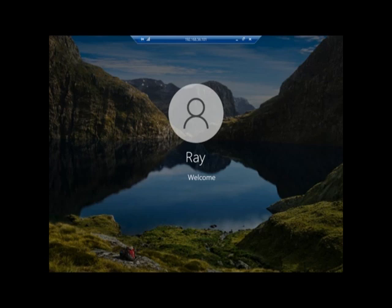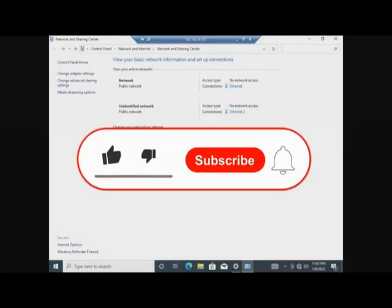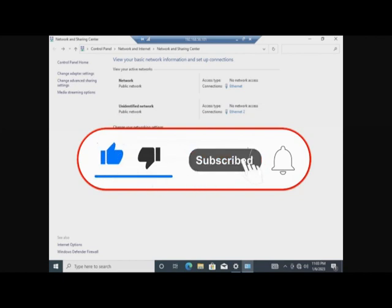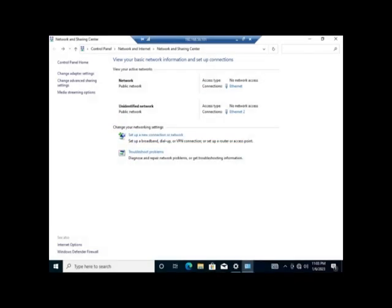Successfully connected remotely to the virtual machine from the host computer. If you have any questions or issues replicating this, leave a comment and I'll be happy to help get your Remote Desktop up and running. Thank you for watching - give this video a thumbs up, subscribe, and click the notification bell to see future videos.